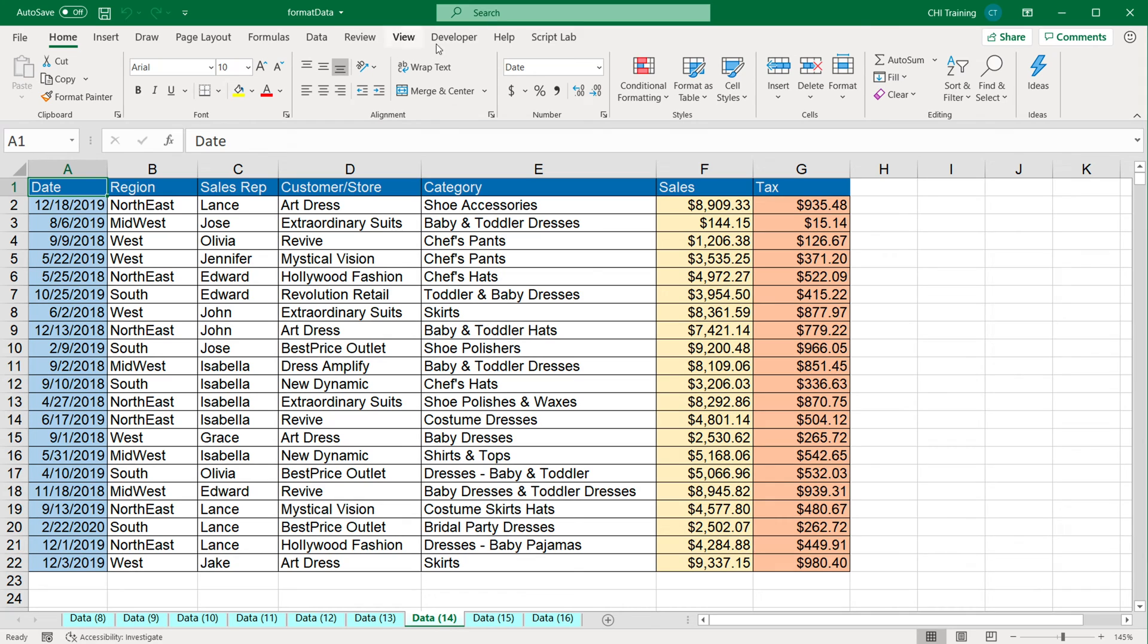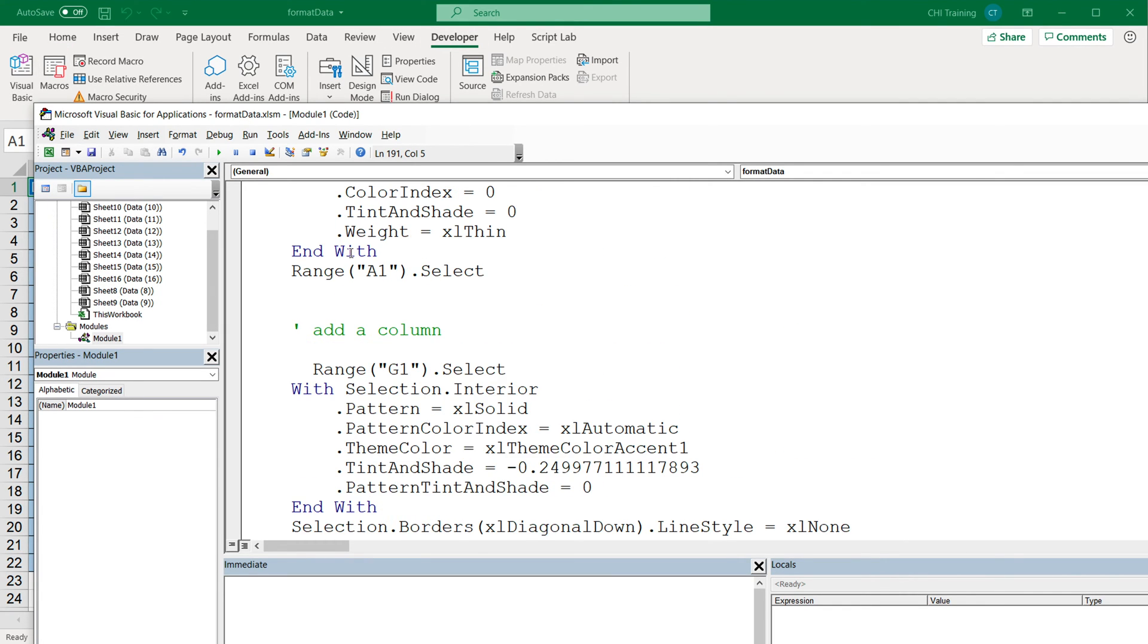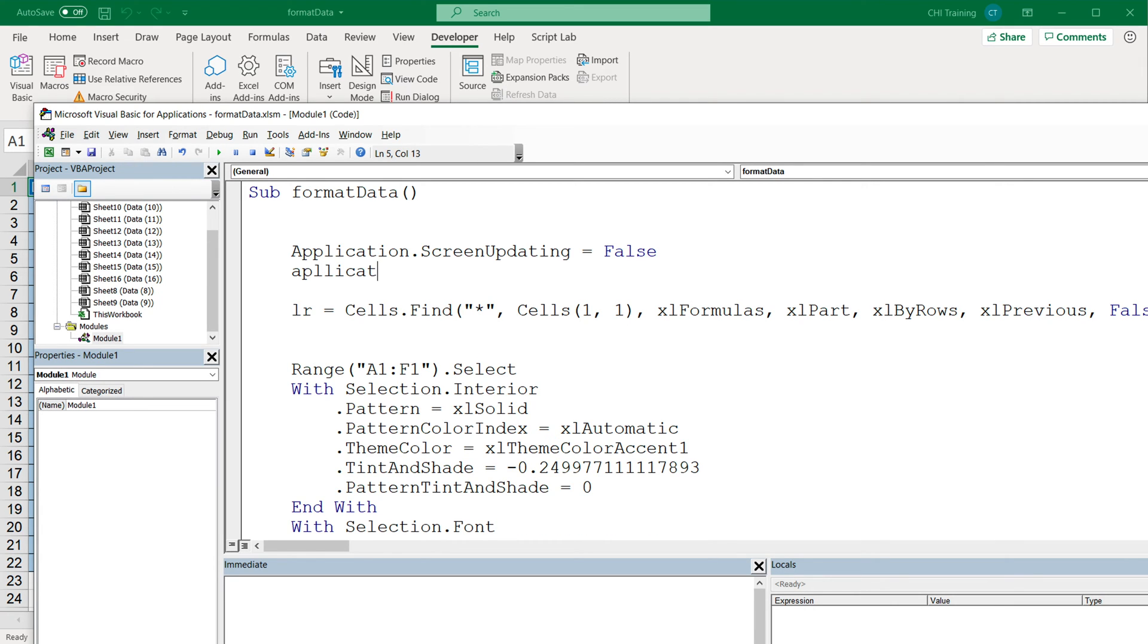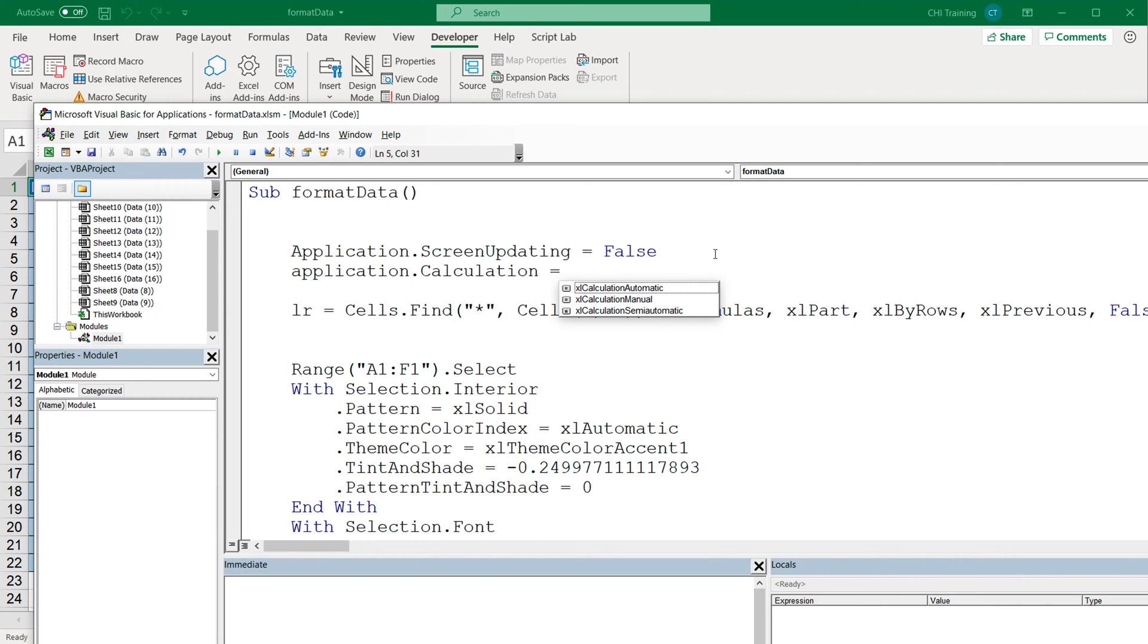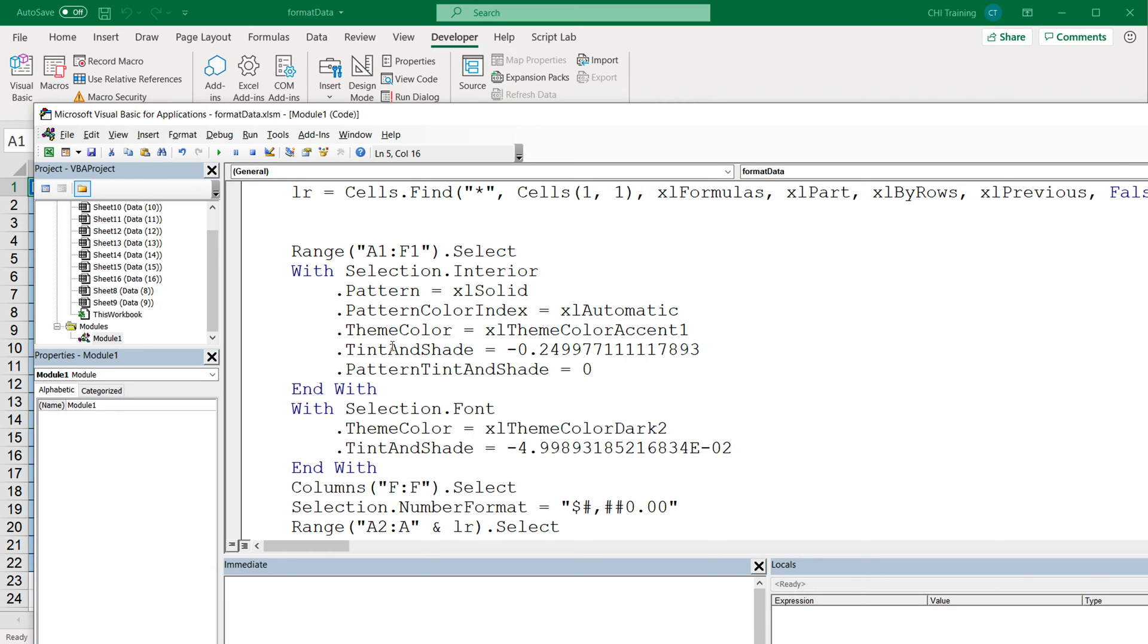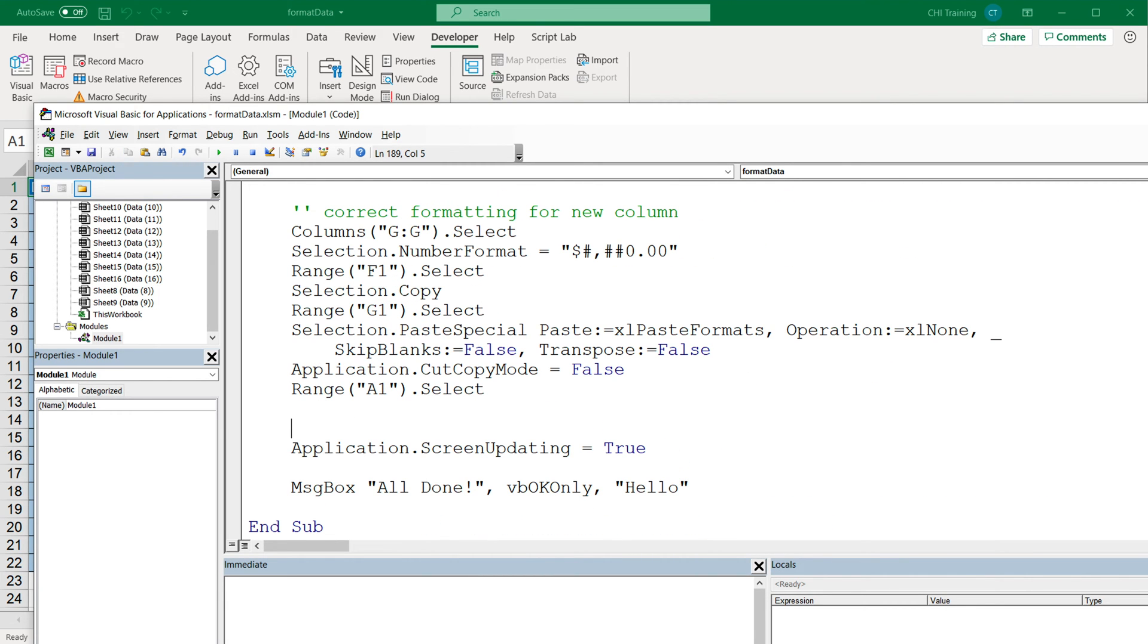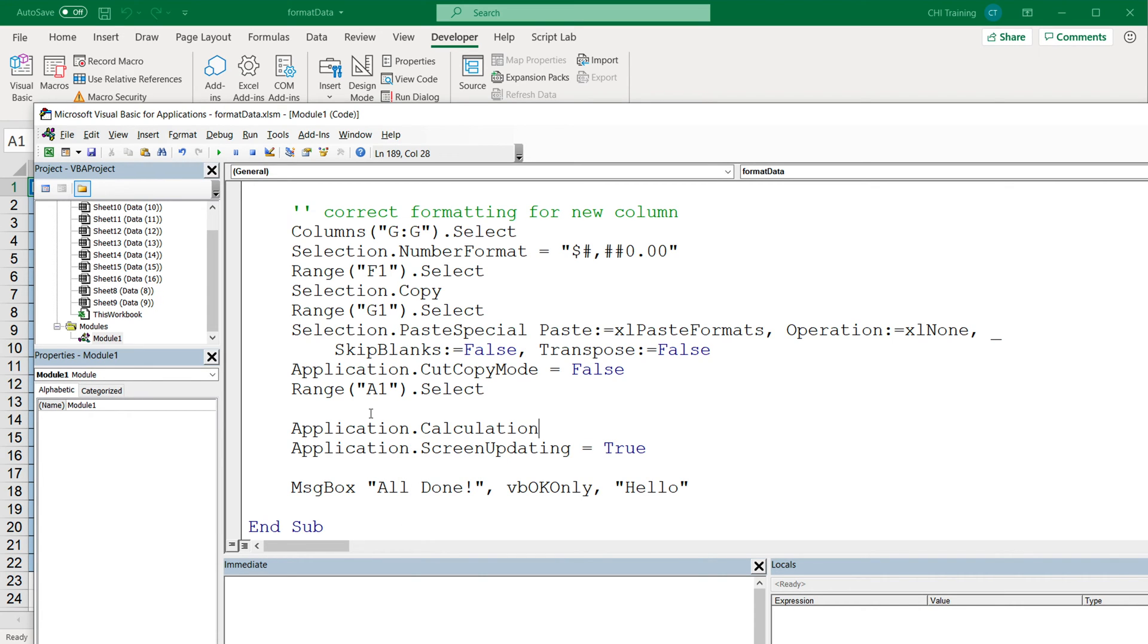So let's do that. I'm going to go back to Visual Basic again, all the way on top. We're going to do Application.Calculation. And see, now we have our options. So there's automatic, manual, and semi automatic. So automatic is our default, the one we have right now. So we're going to switch it to manual so it doesn't recalculate everything every single time. And then I'm going to go back in the end and turn our calculations on. So calculation and we'll turn it back to automatic.